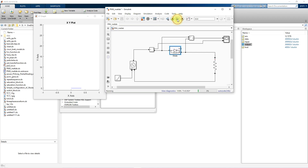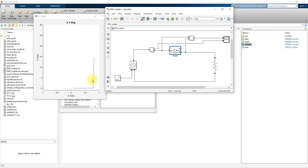Now you can see the current increasing — the diode starts conducting. As we keep increasing the voltage, the diode current keeps on increasing. This gives us the graph of the V-I characteristics in forward bias configuration.